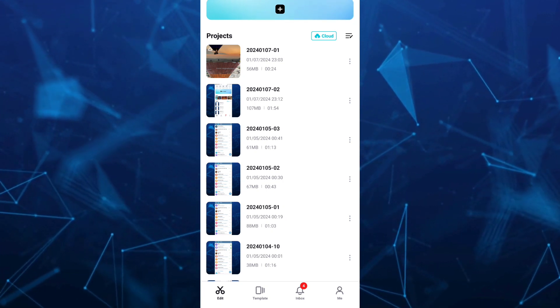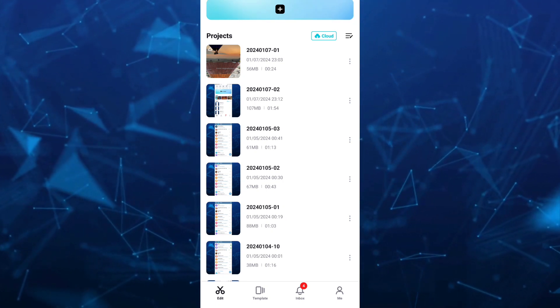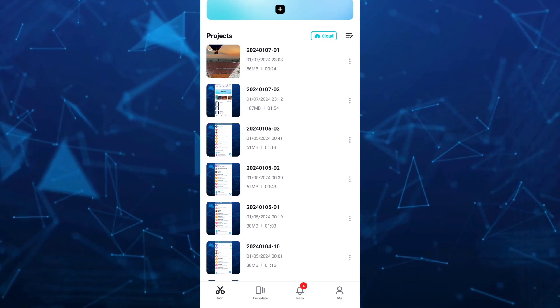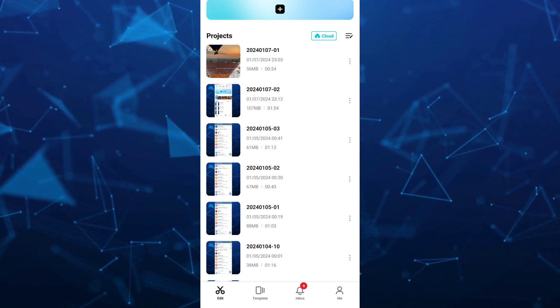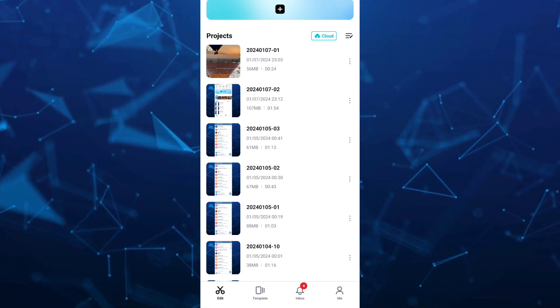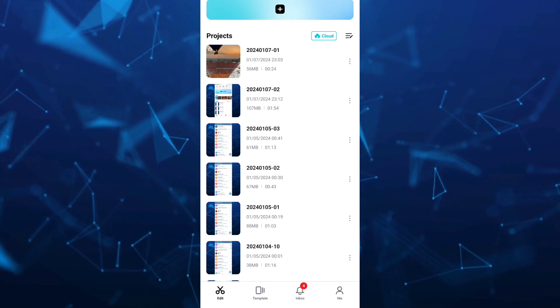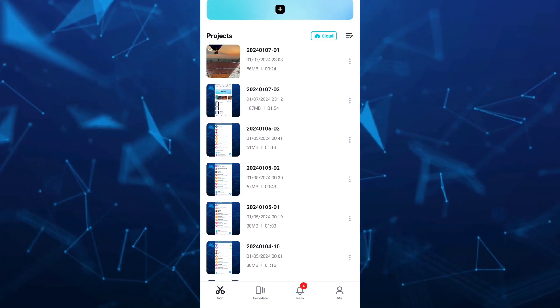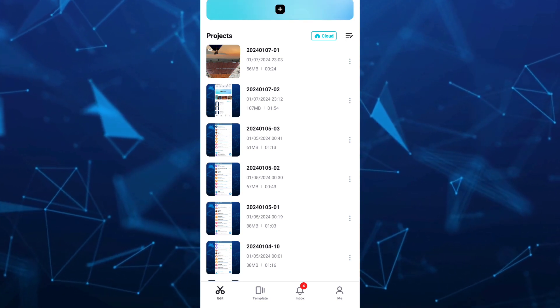That's how you recover deleted CapCut projects. If you find this video helpful, please consider liking and subscribing to this channel, and don't forget to hit the notification bell to be notified of the next video.